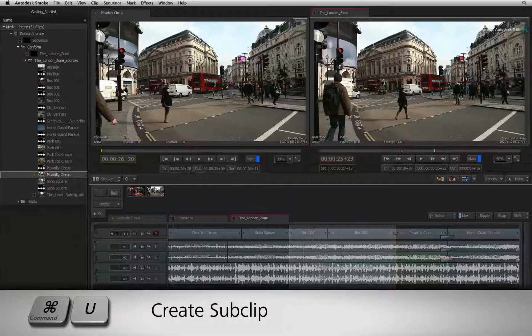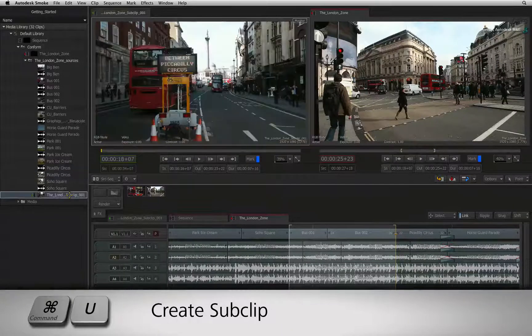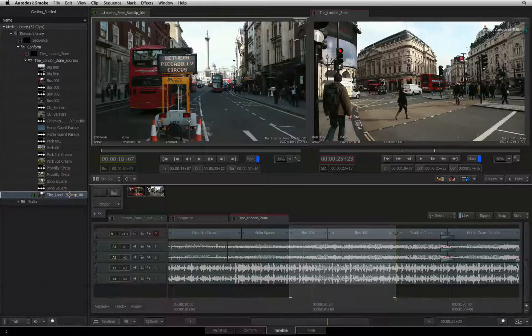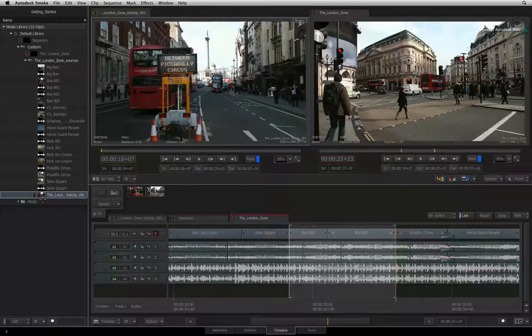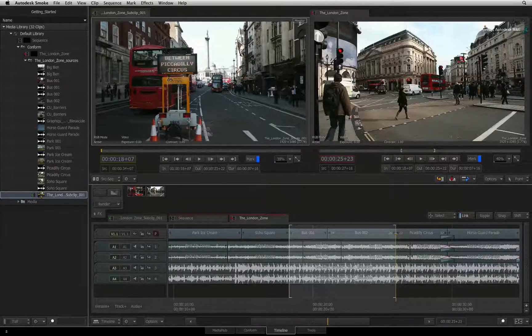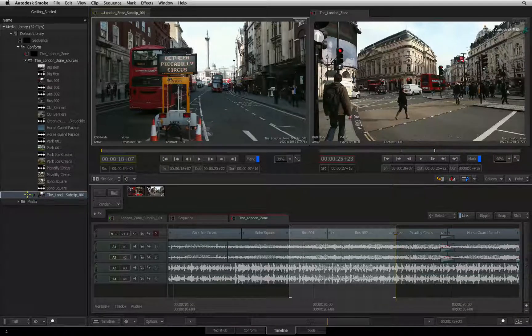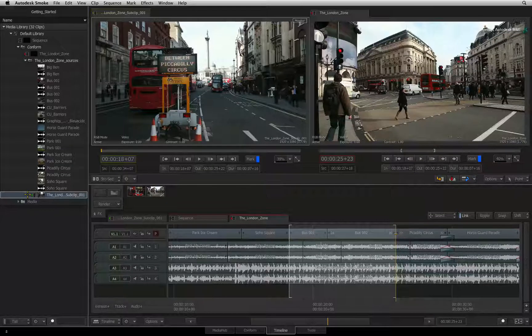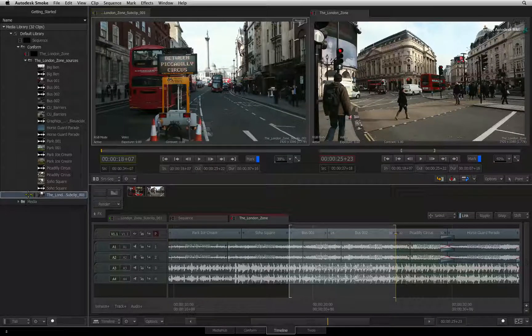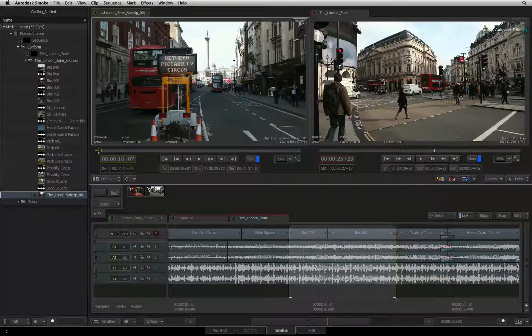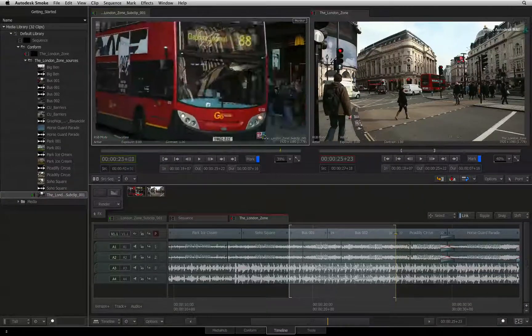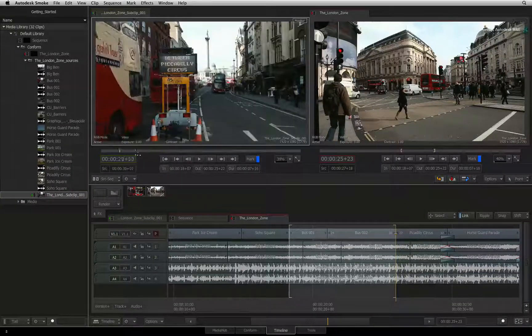You can do this quickly by pressing the COMMAND U keyboard shortcut. This does not extract a section out of the sequence but it does create a new clip in the media library containing the section that was originally sub-clipped from the original sequence. You can now select and edit it into another sequence.